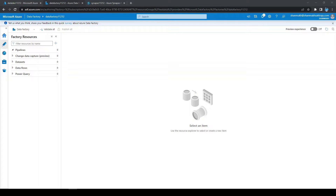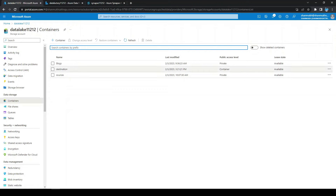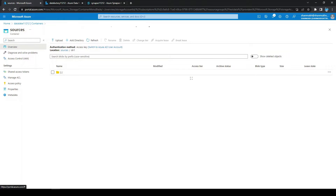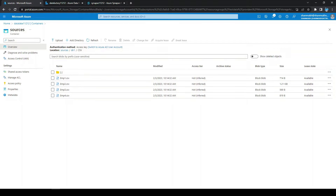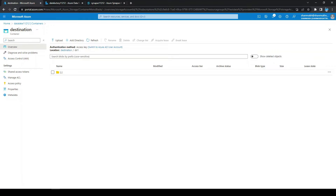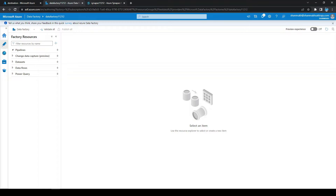We are going to see how to call a Synapse notebook from Azure Data Factory. We already have a notebook that will take files from the sources directory (dir1 CSV), access these files from a data lake, perform some transformation, and write those files to dir1. We already have the PySpark code in the notebook. Our main goal is to orchestrate this Synapse notebook in Azure Data Factory, and we have a new feature to do that.